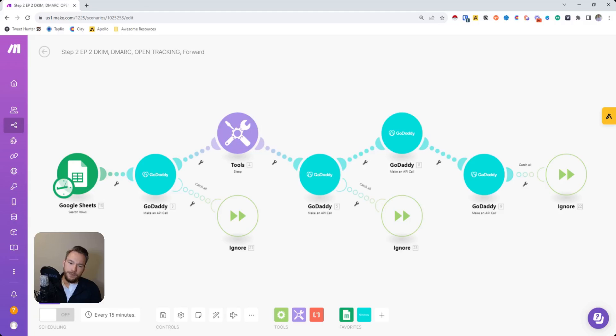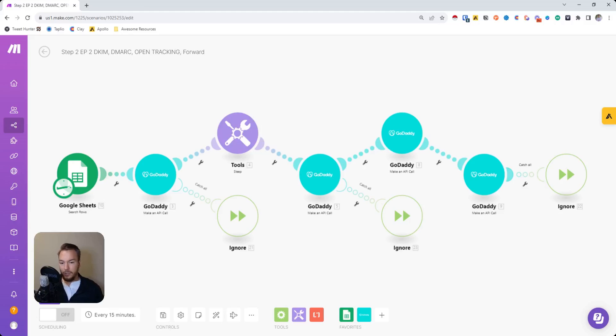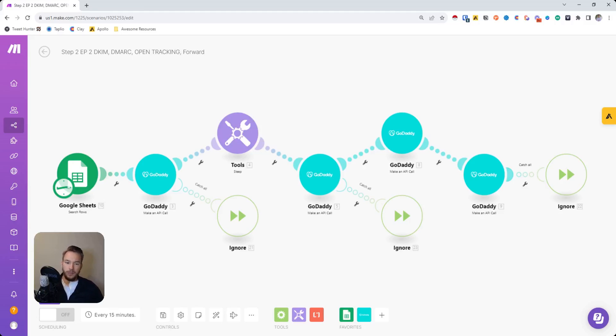And so this is just another example of a really manual process that we've offloaded to make.com where if you're creating a lot of new DNS settings and inboxes and things like this, this is our workflow to add the DKIM key,